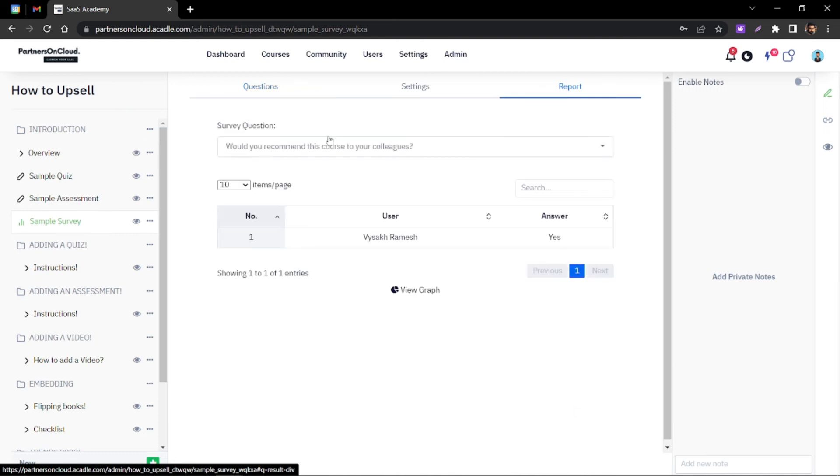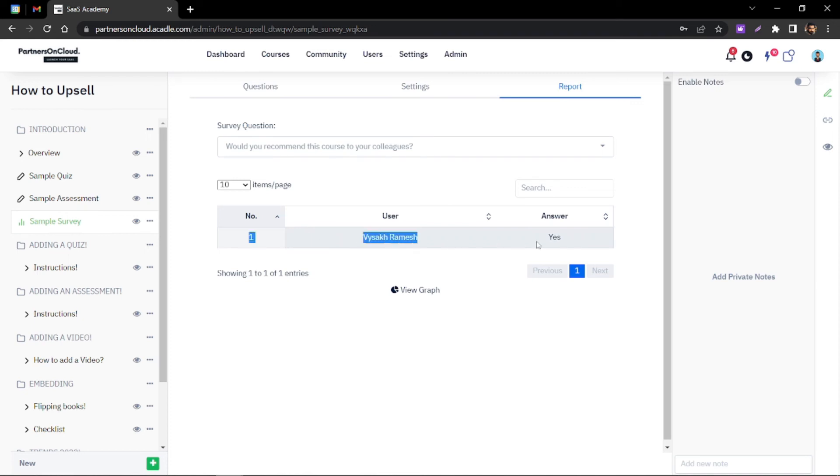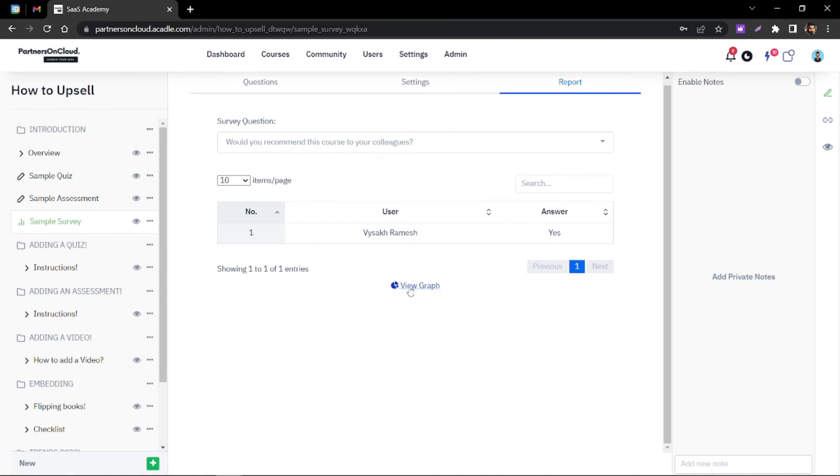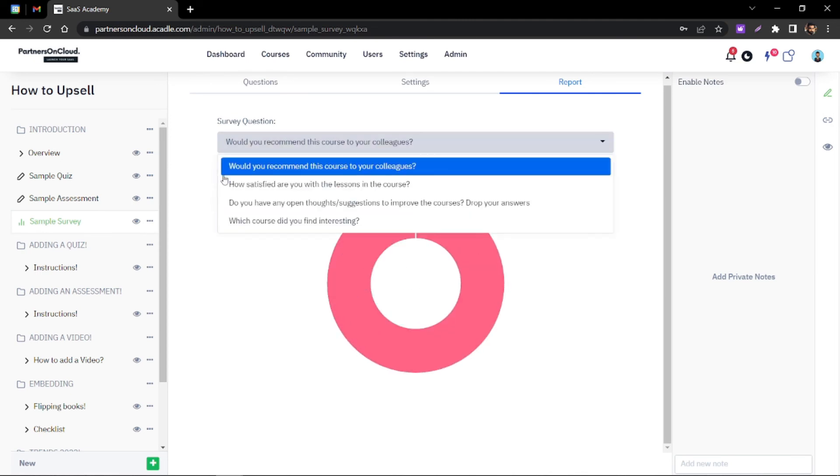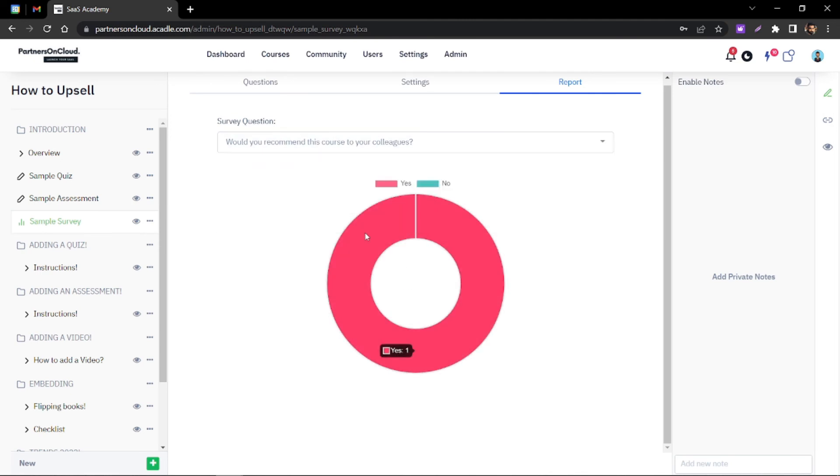You'll be able to see the particular result that is given by the user. There is also a graphical view when you click on that. You'll be able to see the graphical representation of the answer as well.